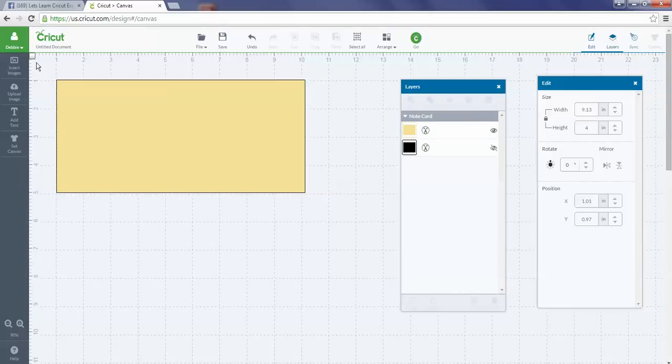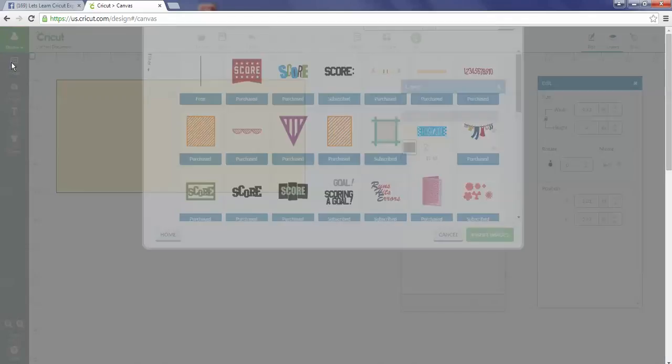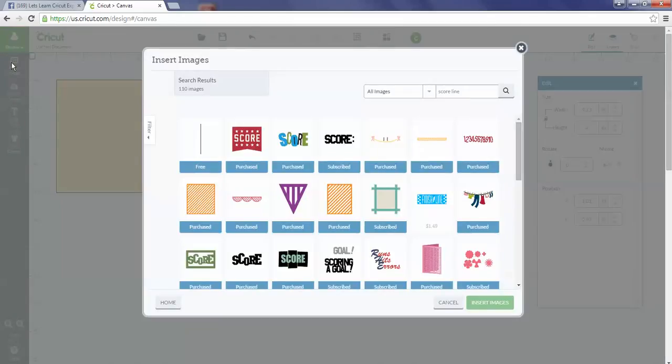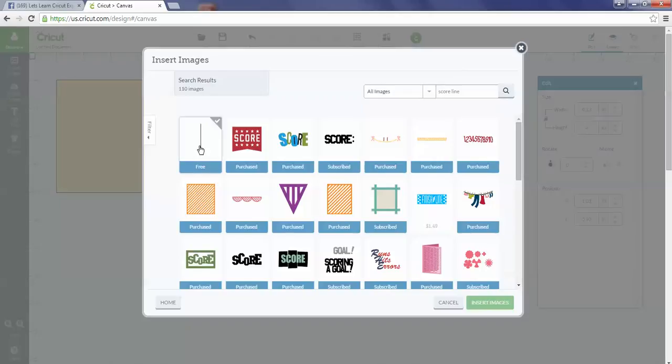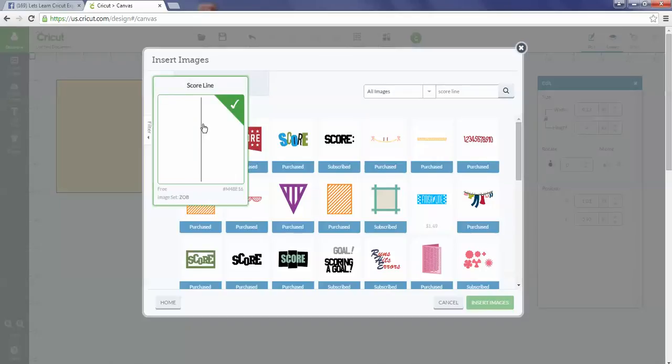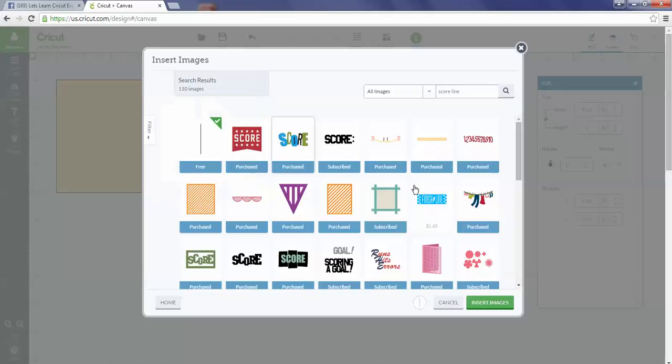To find the score line, you're going to go into Insert Images, use All Images, then type in "score line" and hit the search button. When you do that, the score line is the very first thing. I'm going to add the score line to my insert images tray.